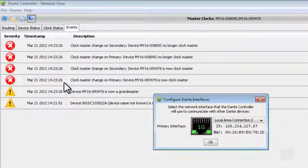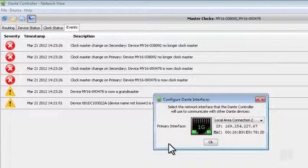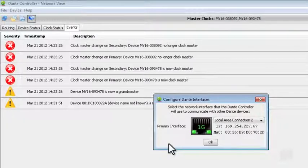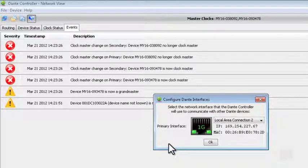...if we have two network adapters on our computer, we can choose which network adapter to use to communicate with our Dante devices.